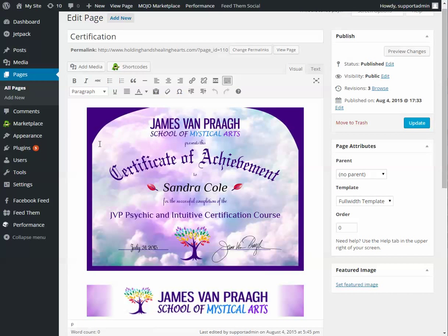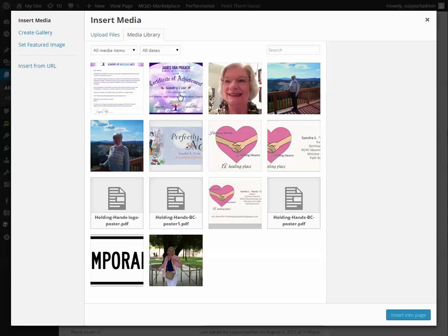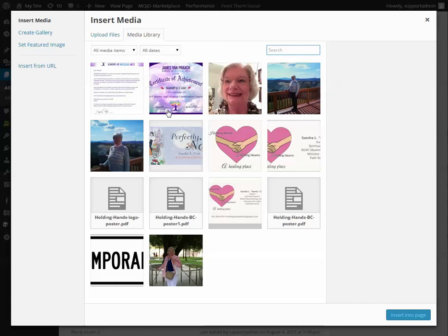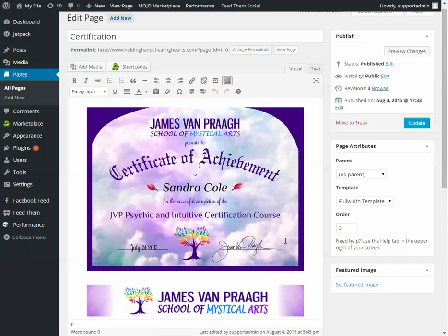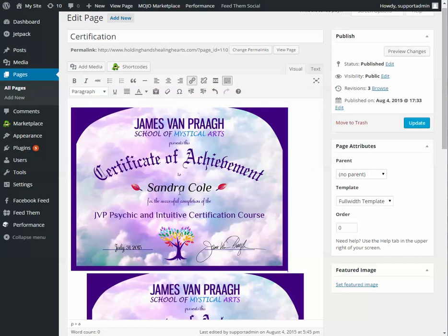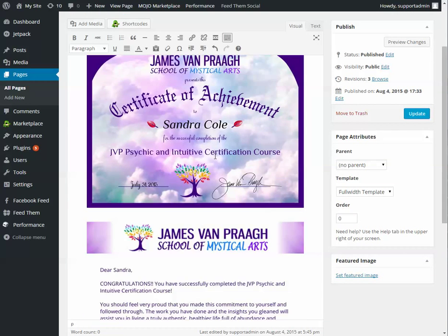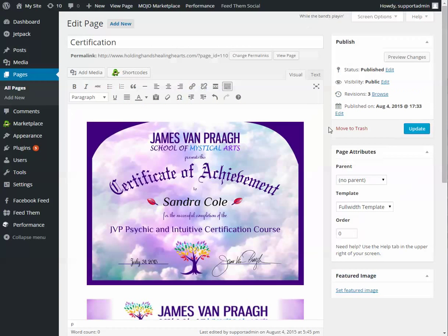Then in order to get this picture to show up, clicked on add media, choose the picture or upload the picture first, and then insert into page. So now you can see we've got two of them, but we don't need that so I'll just delete that. Then update or publish, depending on which one it says, in order to save those changes.